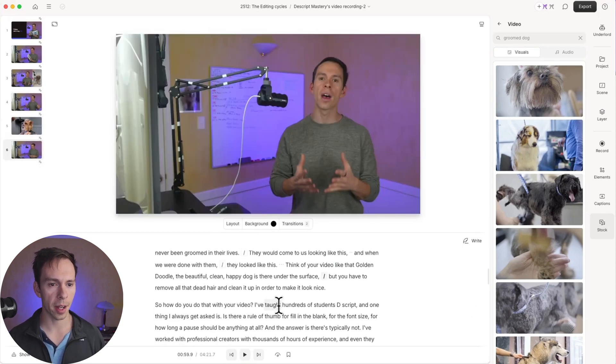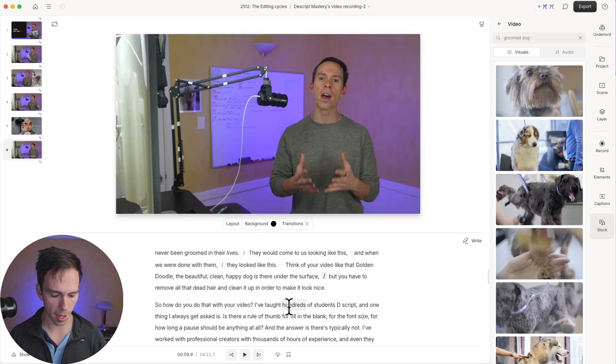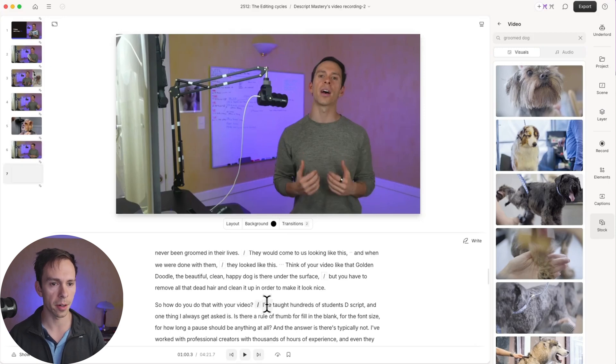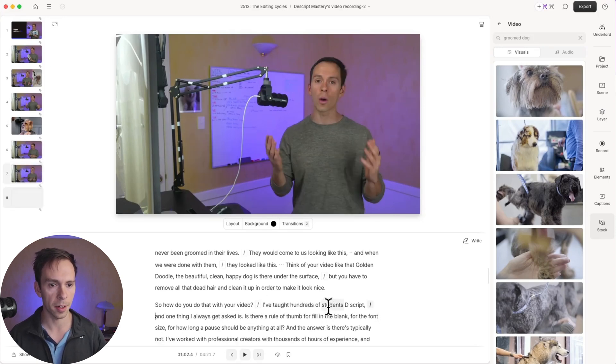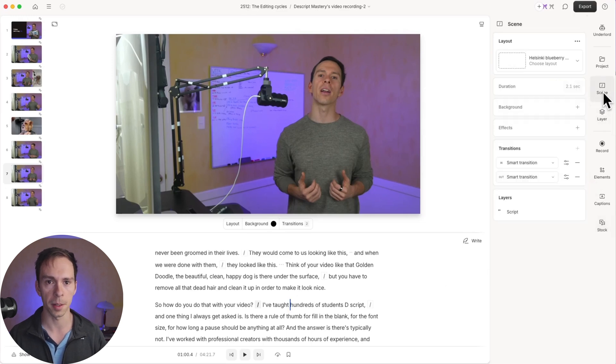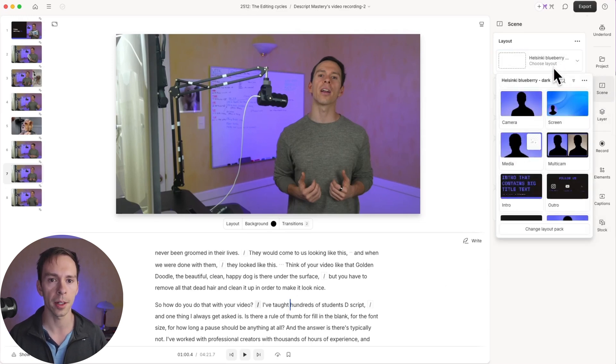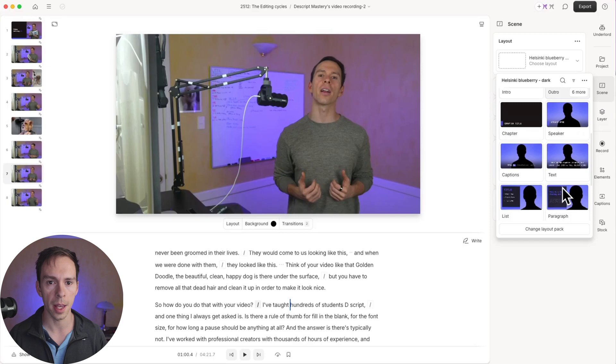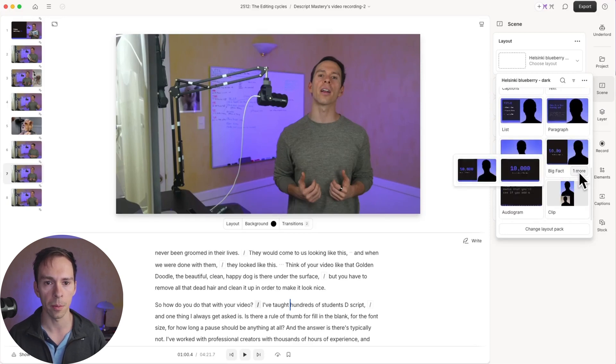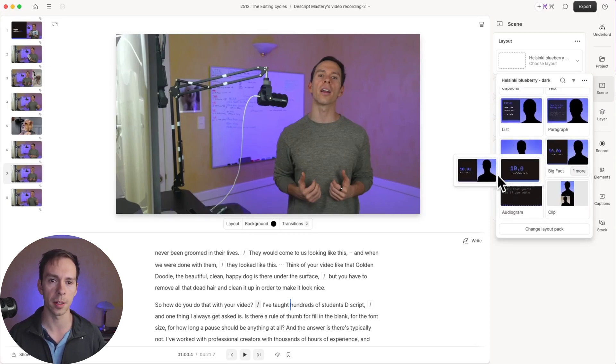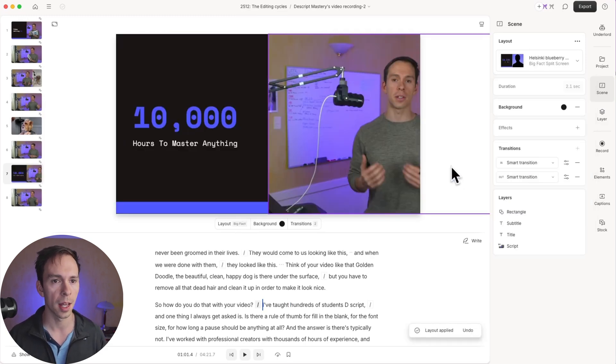So right here, I say I've taught hundreds of students Descript and one thing I always get asked. So I'm going to, right where I say hundreds of students, I'm going to add a scene there and a scene after Descript. And then as always, I'm going to come to scene, choose layout. And what I want to do for this one is the one called big fact right here. Hit one more. You can see the different ones, the different options that are inside of this big fact category. I'm going to click on this one.